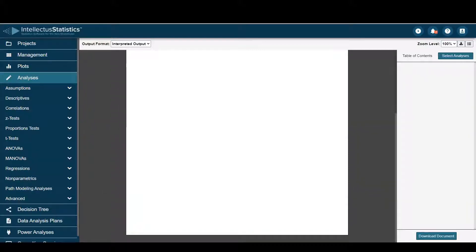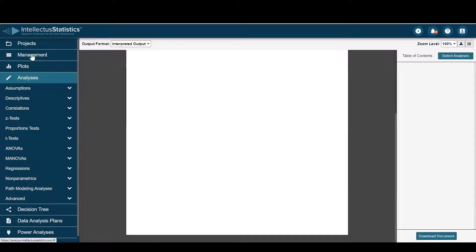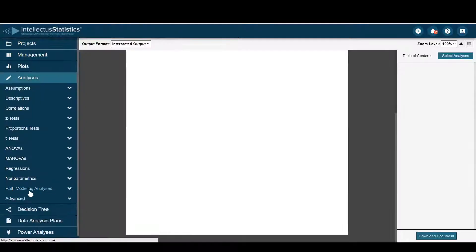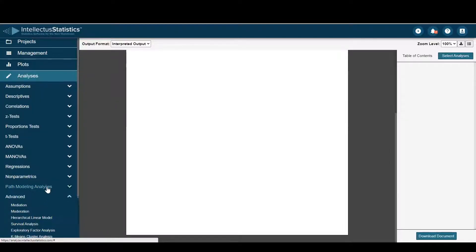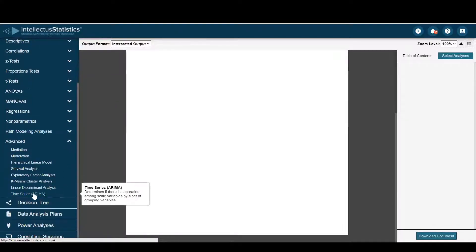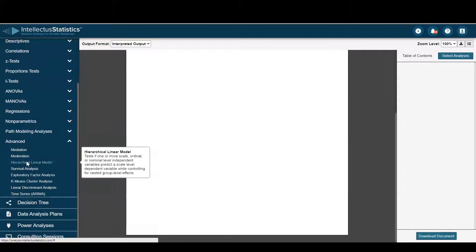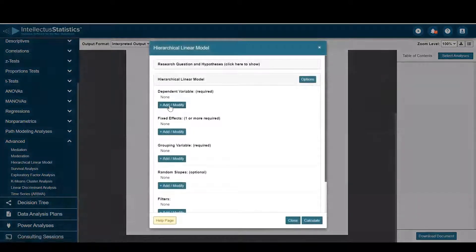Hello everyone and welcome to Intellect of Statistics. In this video I'll show you how to conduct a hierarchical linear model. Once you have data loaded in, go to the analyses tab and under advanced you can see the hierarchical linear model.